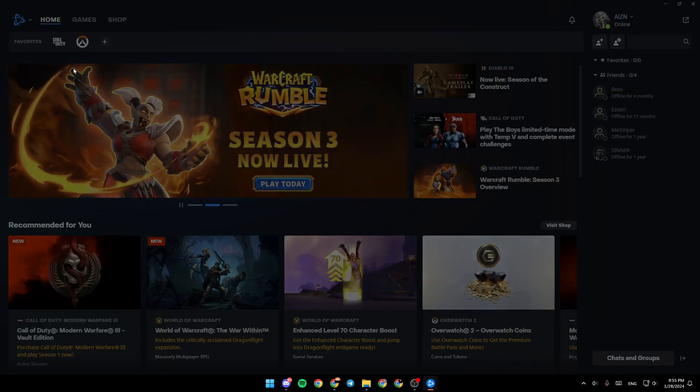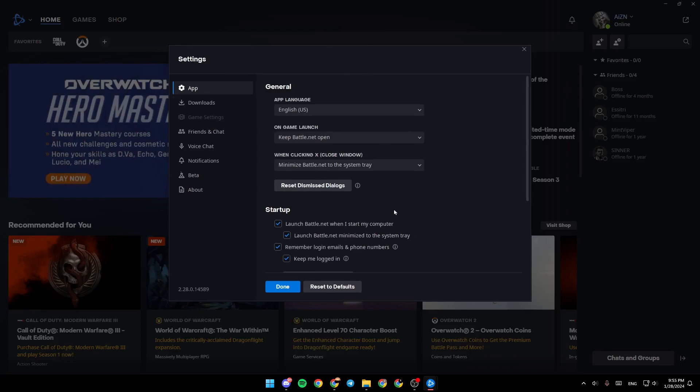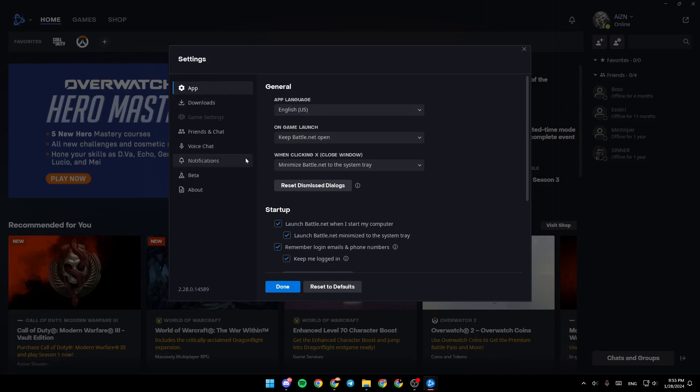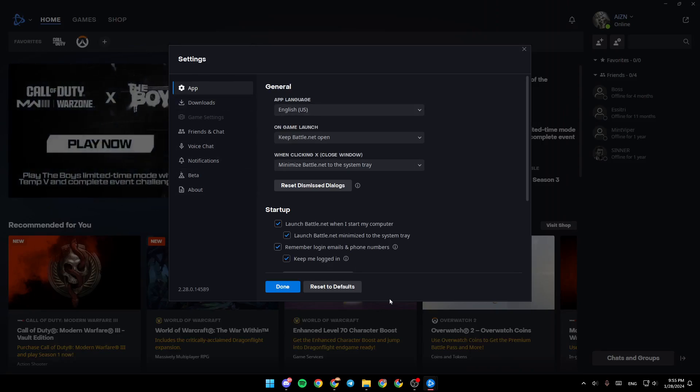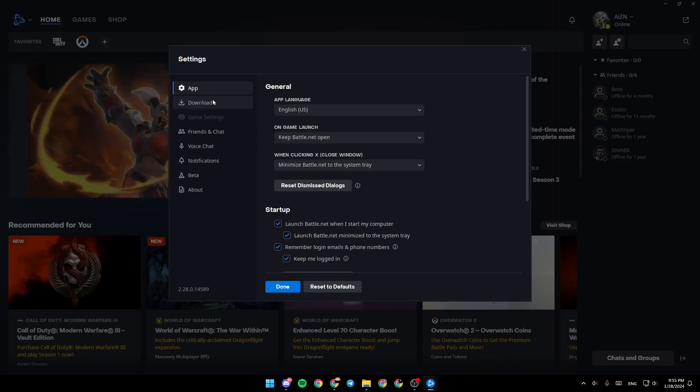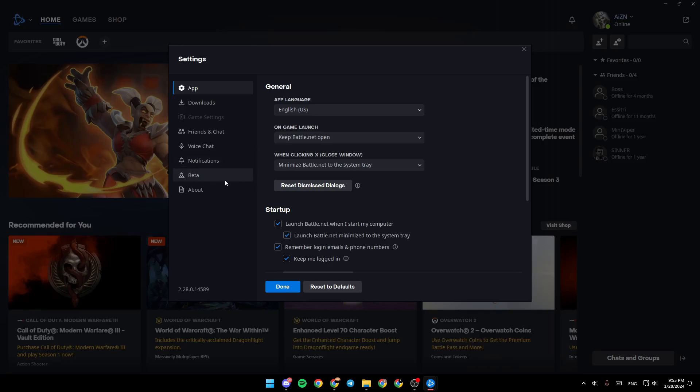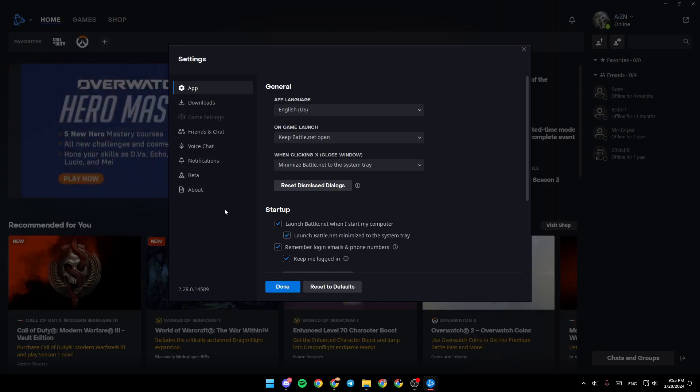Go ahead and click on settings. As you can see, this is the settings for Battle.net. Here in the left, you're going to find all the sections: app, downloads, game settings, friends and chat, voice chat, notifications, beta, and about.